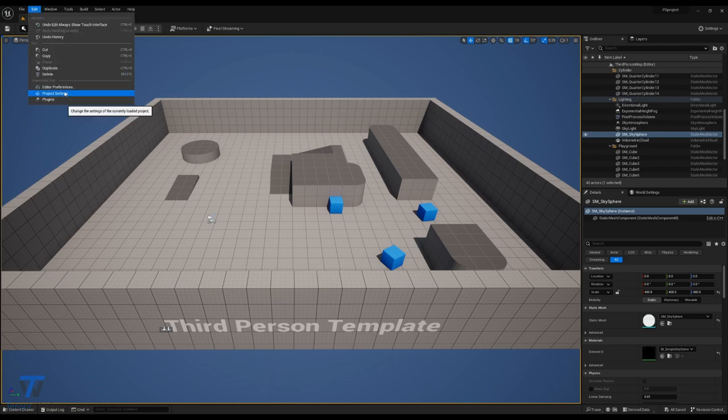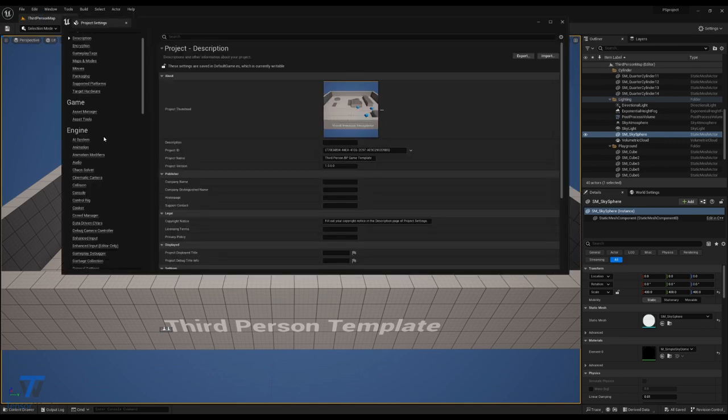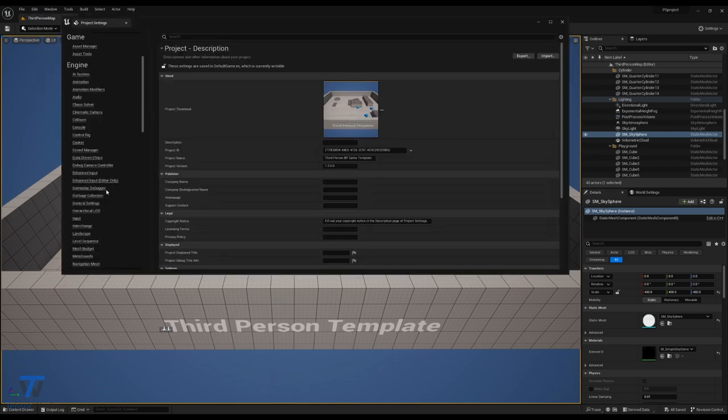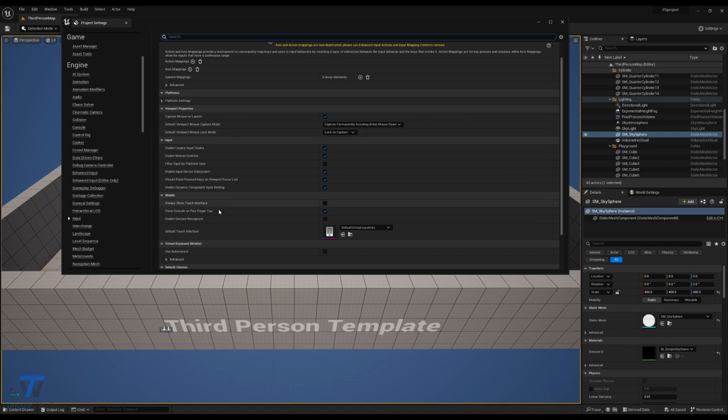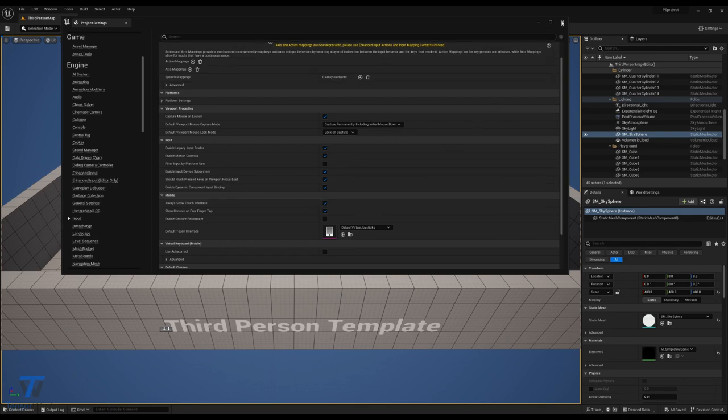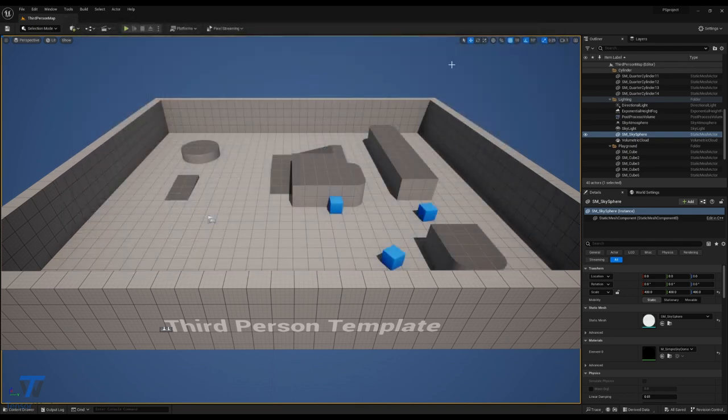Alternatively, open up your project settings, head down to Engine, Input, and enable Always Show Touch Interface under the Mobile section. This will allow constantly displayed thumbstick controls, so you can connect to your stream via mobile and interact with the application.